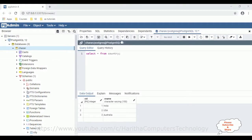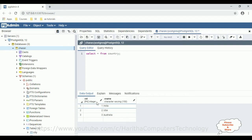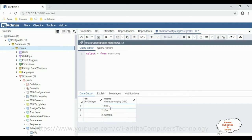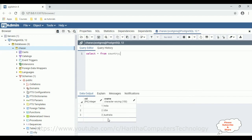Before creating a new MVC application, first we'll check the table in the PostgreSQL database. The table name is 'country', which contains two columns: CID, which is the primary key, and CNAME, the country names. Right now this table contains three rows — India, US, and Australia.